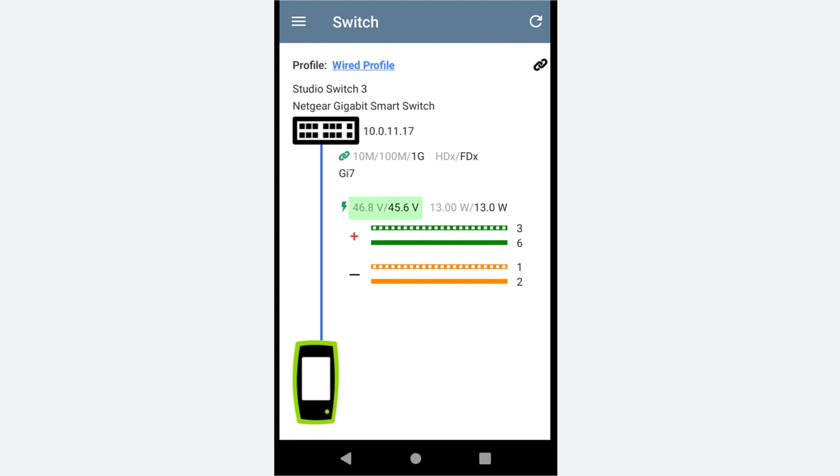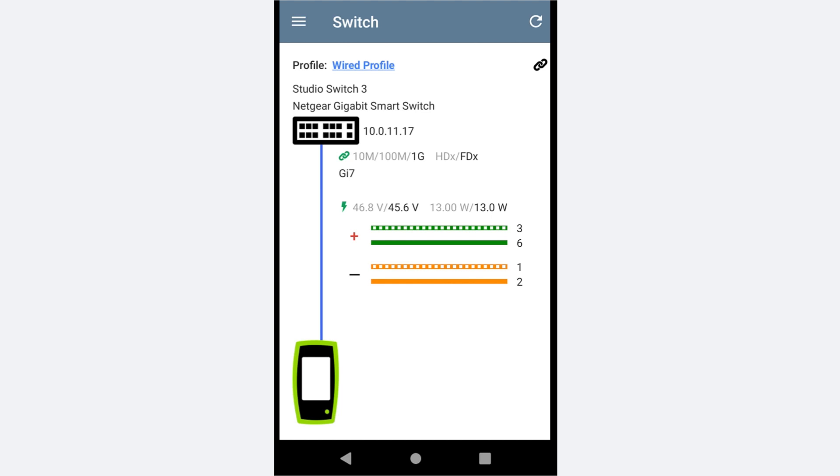The two voltages shown are the unloaded voltage and the loaded voltage. The loaded voltage is only displayed if true power has been enabled in the autotest profile and a PoE class has been selected. In this case, I selected class 3 PoE, which draws 13 watts of power.